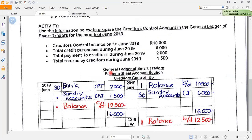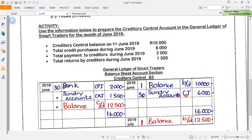In my creditors control account in the general ledger of Smart Traders — use the information below to prepare the creditors control account for the month of June 2019. My debit side is my left-hand side and my credit side is my right-hand side. The creditors control balance is always brought down on the credit side. June 1st, balance brought down is 10,000 rand. Total credit purchases during June 2019 is 6,000 rand — sundry accounts in the CJ on the 30th.